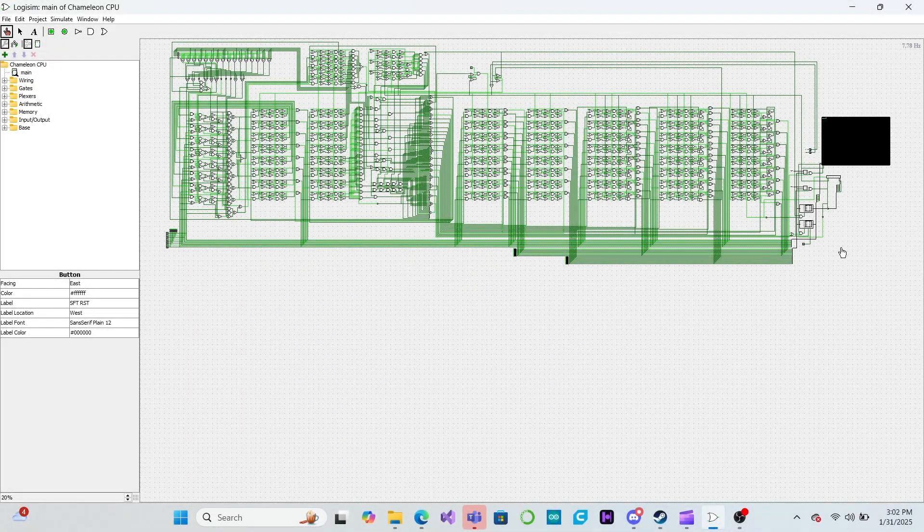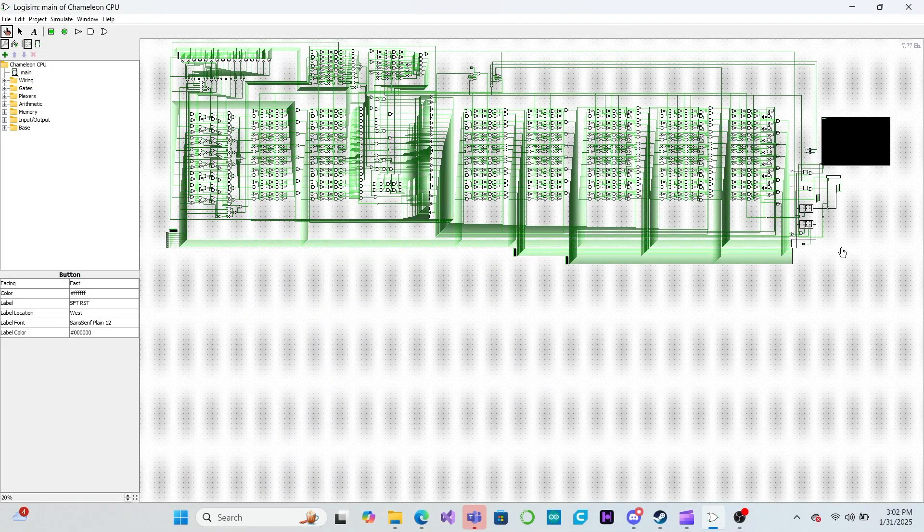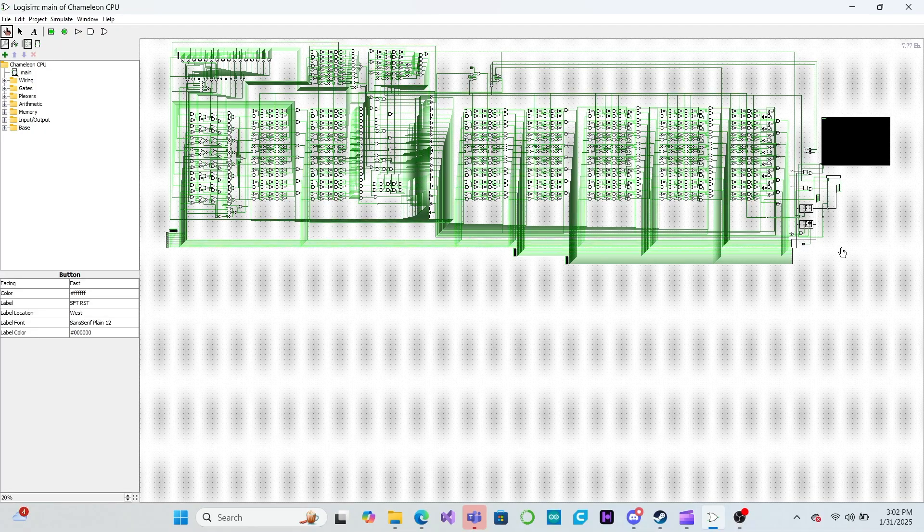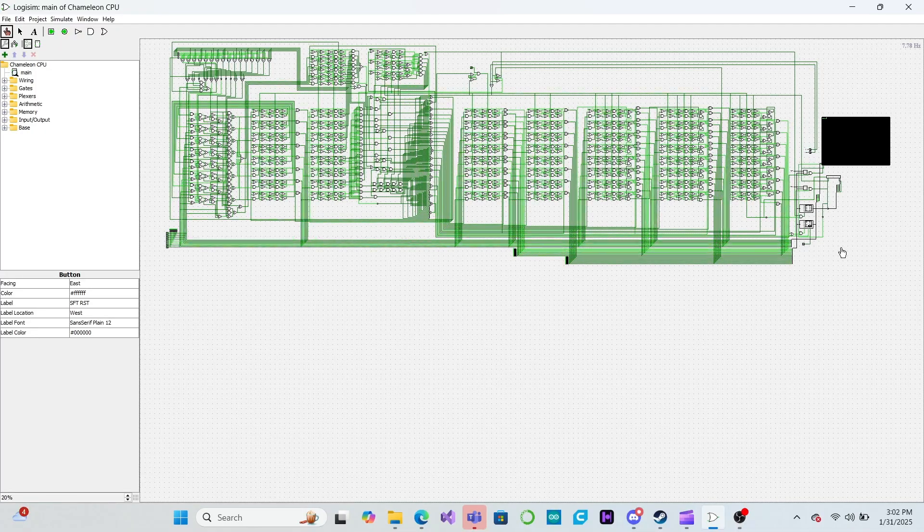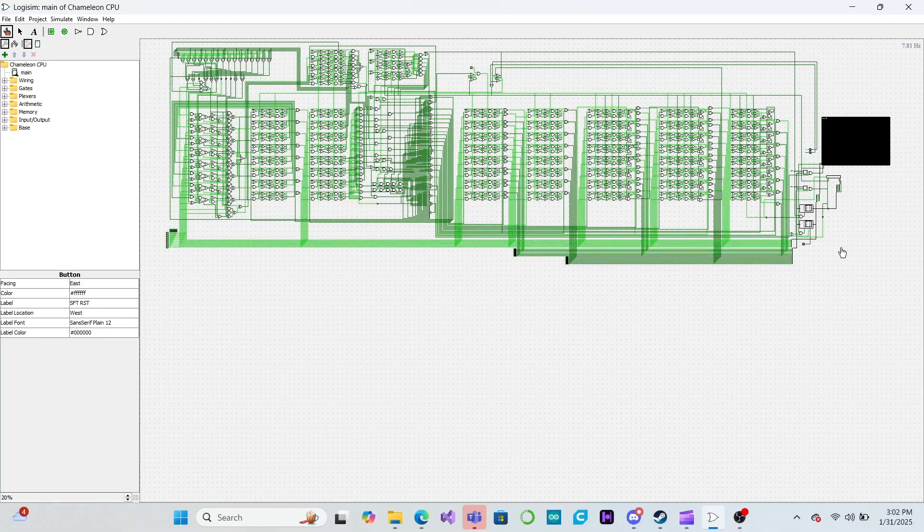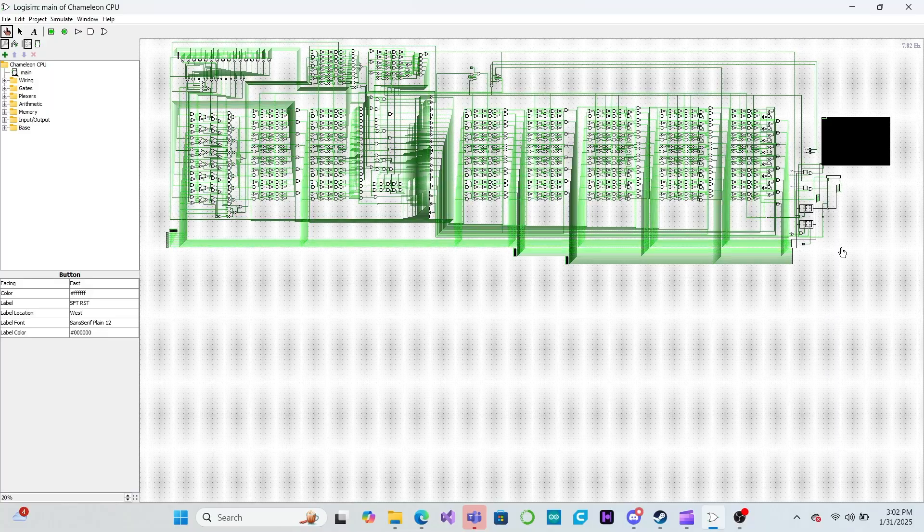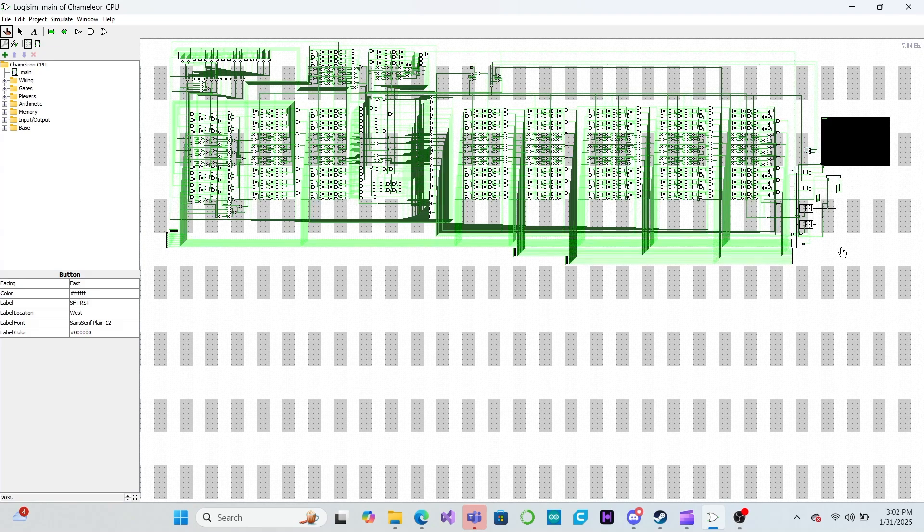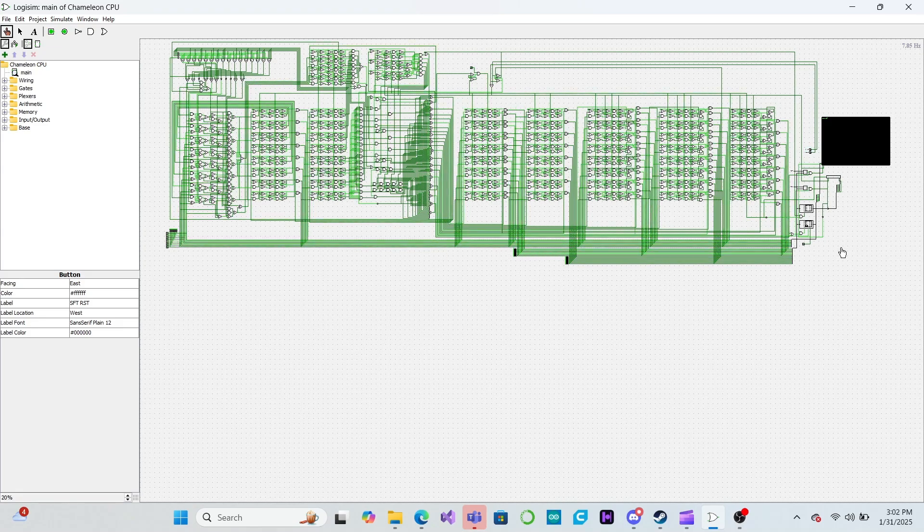Until then, feel free to play around in Logisim and see what you can create. Or maybe start thinking about what you might change about this instruction set in your own implementation. Are there any instructions you might want to add? Maybe you have some ideas on how to better map our instruction set to our 8-bit opcode size. Make sure to share your ideas in the comments.